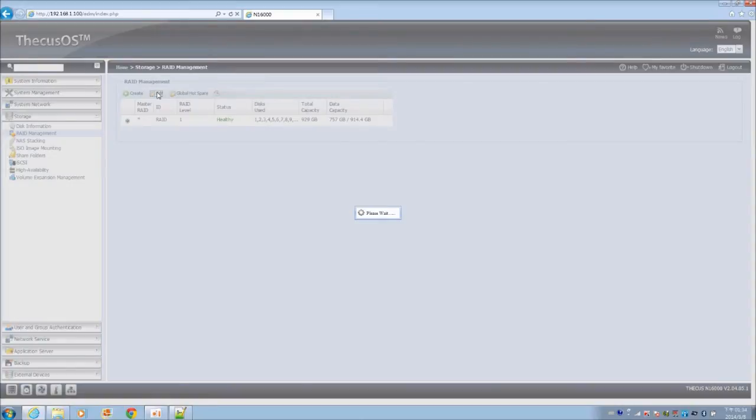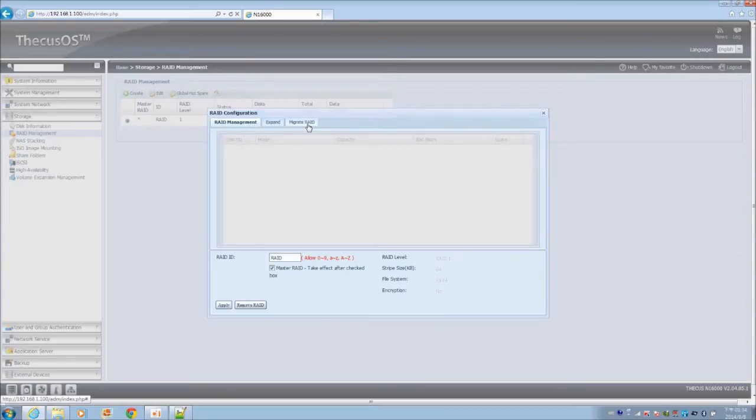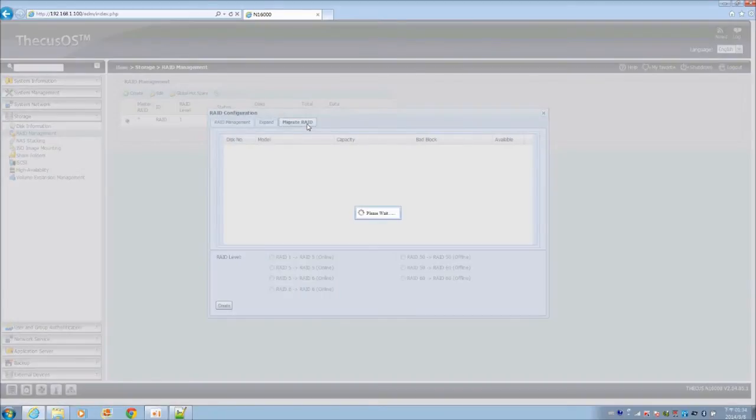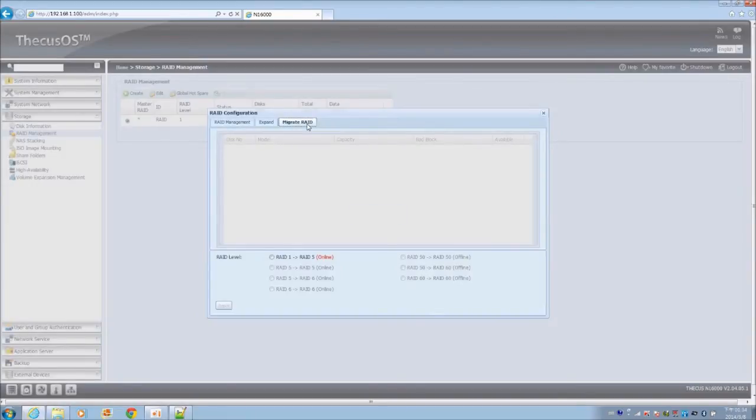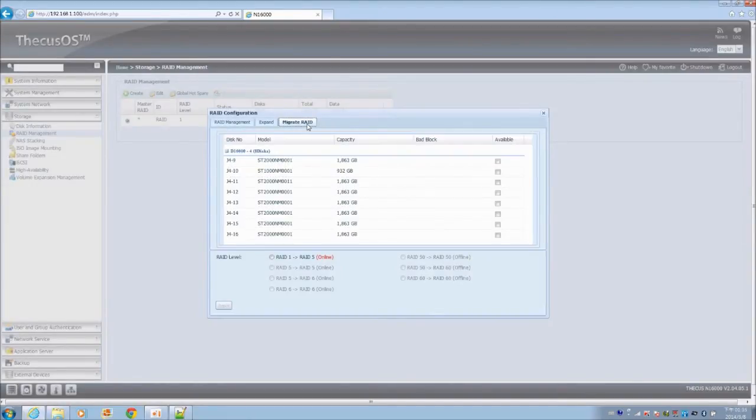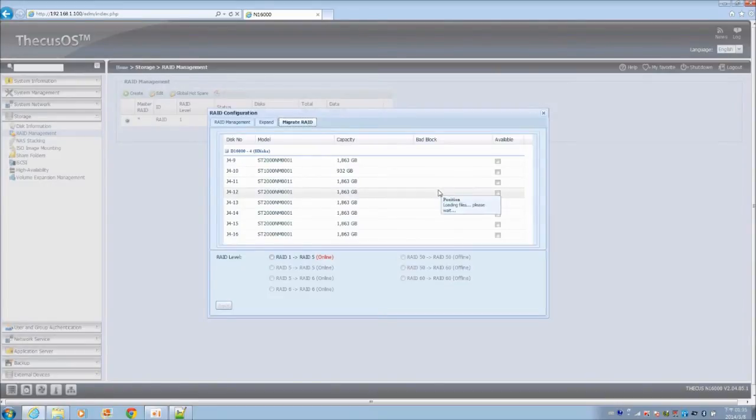On the top of the window you'll see three tabs. Select migrate RAID. Here you'll see the list of available HDDs that are not currently used in the RAID.